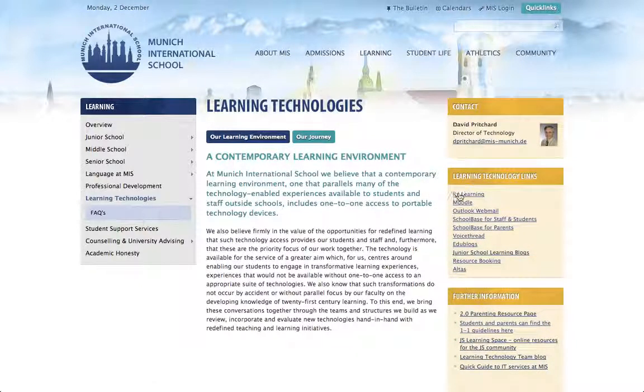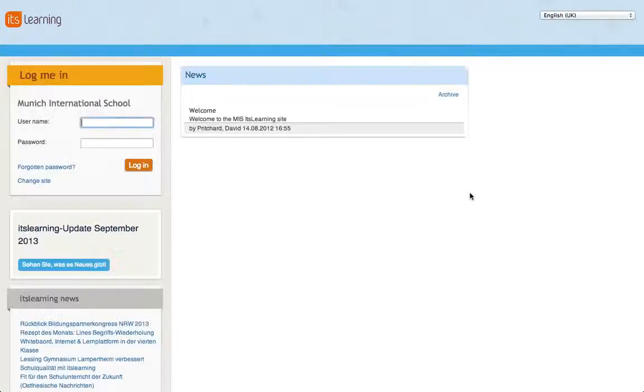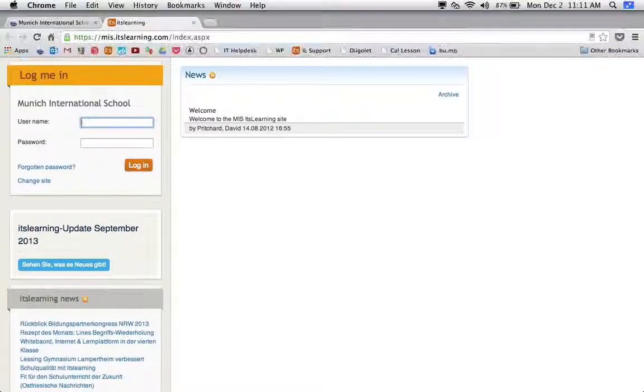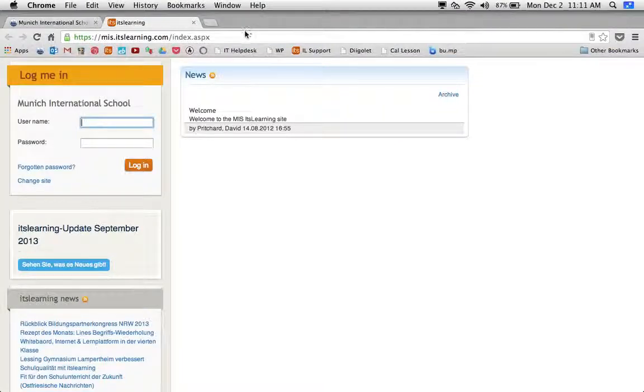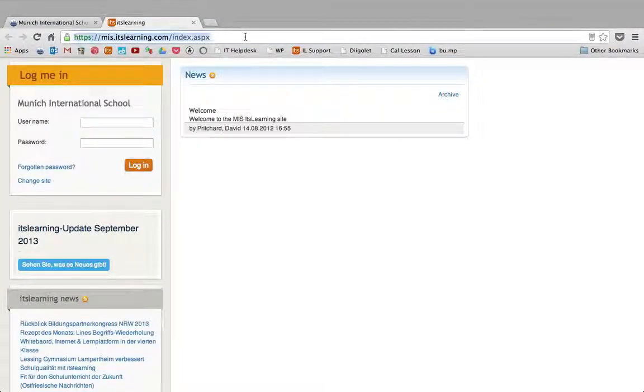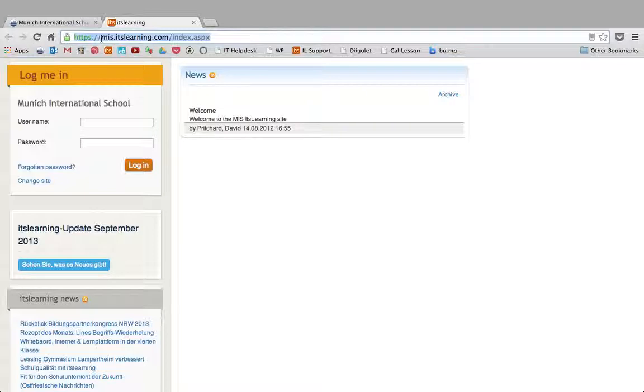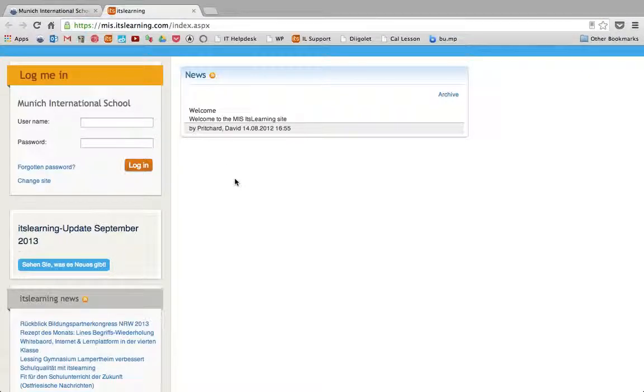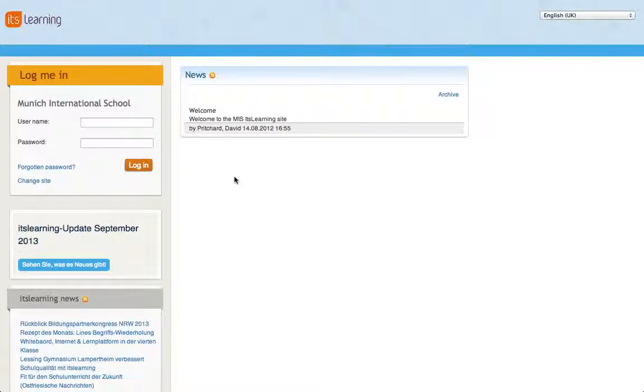If I click on the itslearning link, the very first one, it should take me straight to the school's itslearning website. You can see from the URL it's a little bit different than just itslearning.com. We have our own domain, MIS, or subdomain, mis.itslearning.com, but the easiest way to find it is through the school's website.